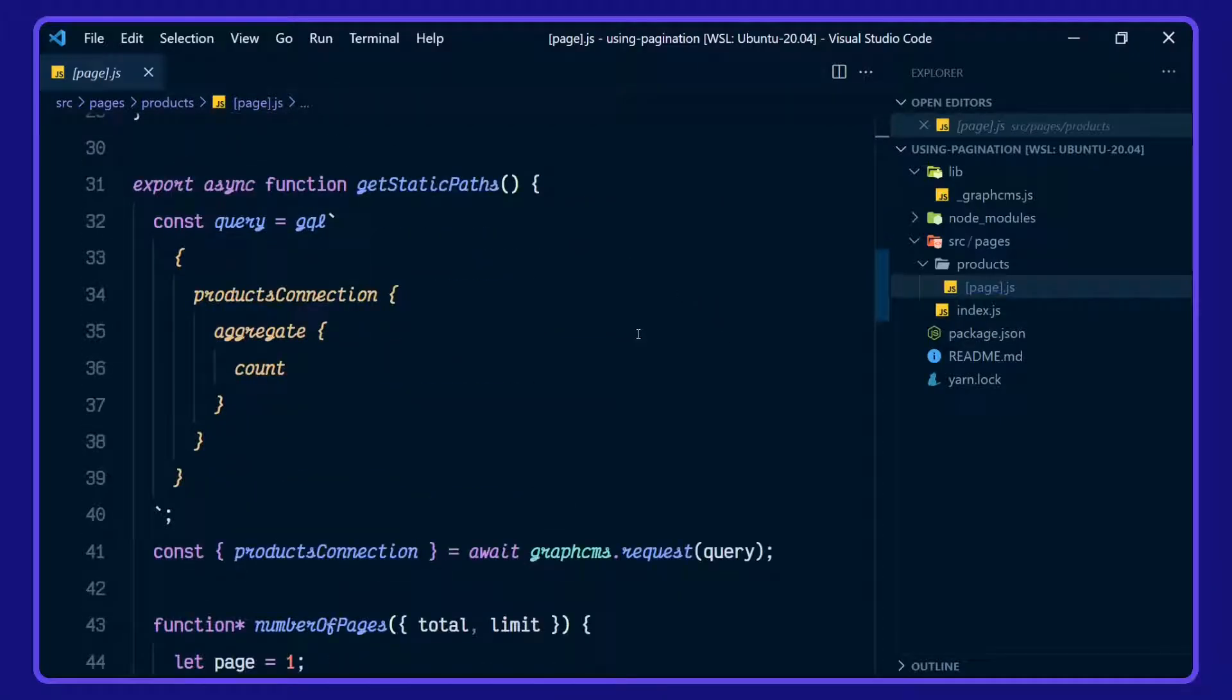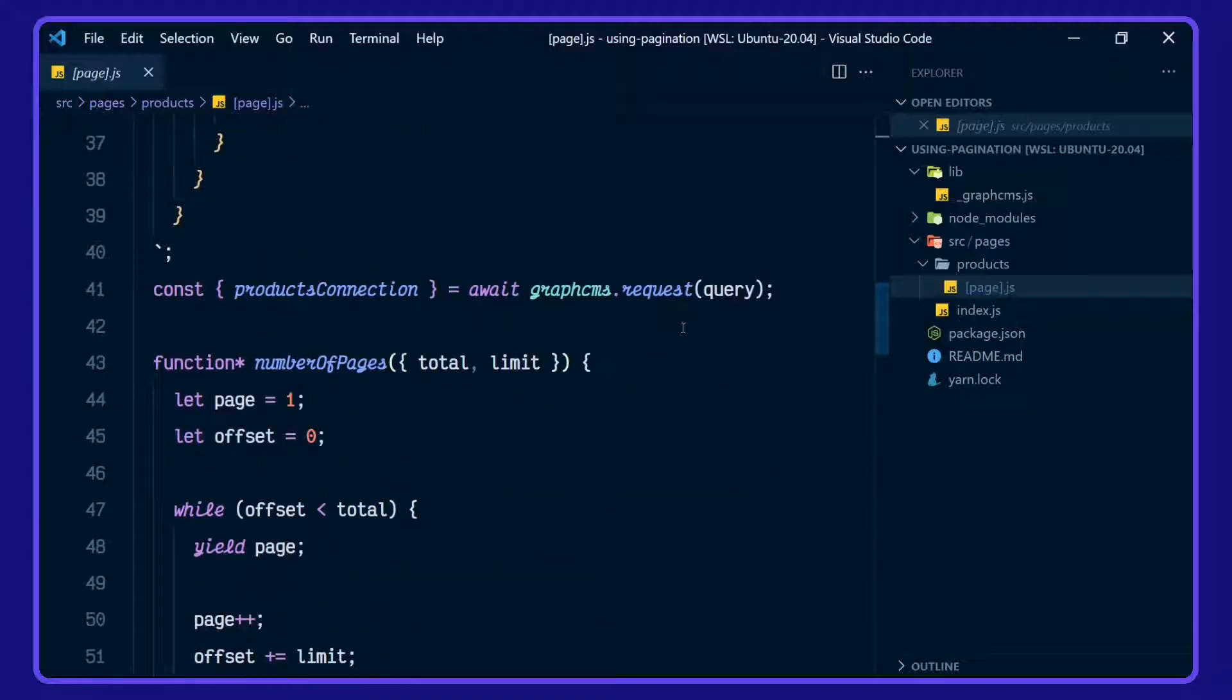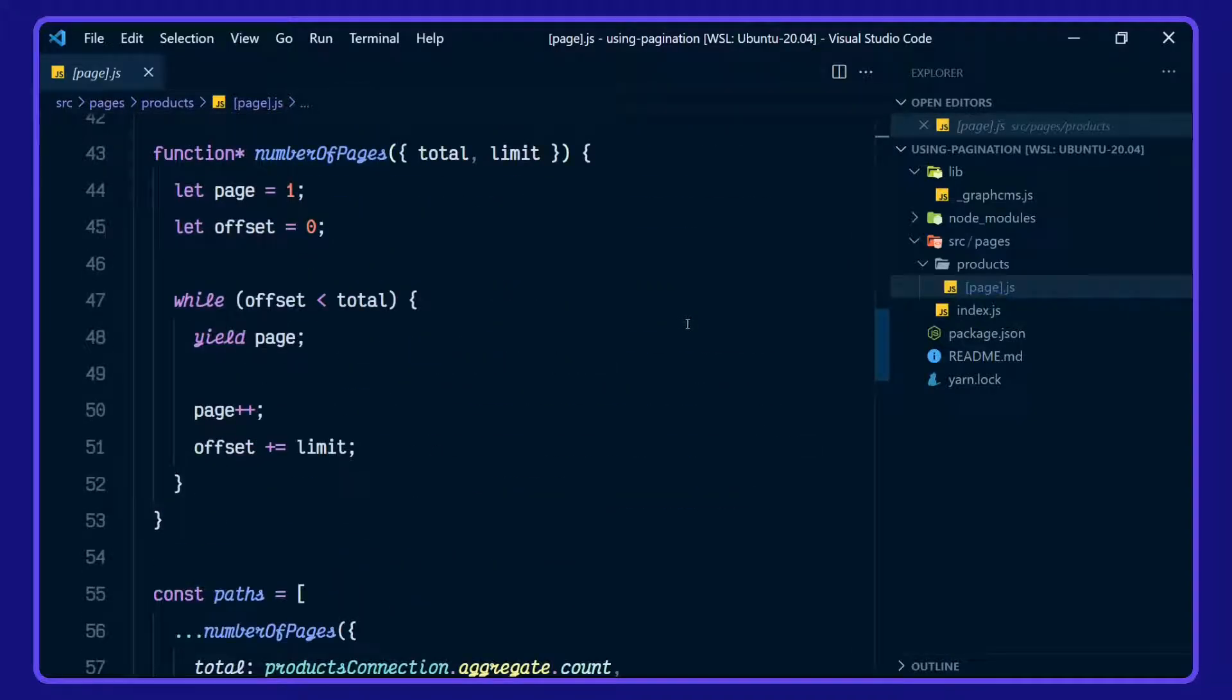We've got getStaticPaths. We're defining a query for products connection and the aggregate count. And we're waiting on our GraphCMS client for that. We have another generator function here for the page and offset.